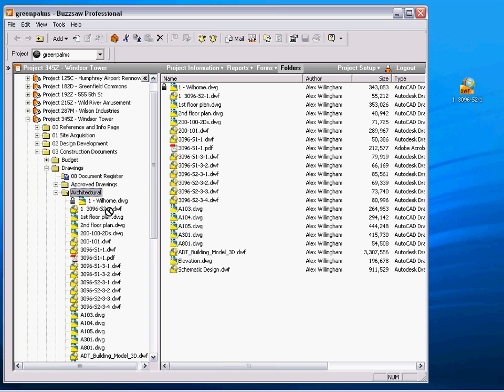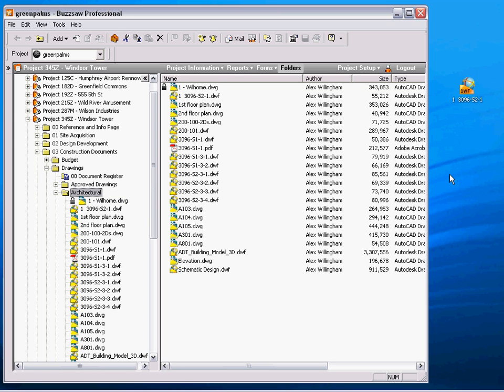Now, when I download this to my machine, nobody else can make updates to this file while I'm working on it.